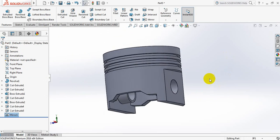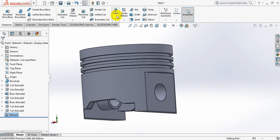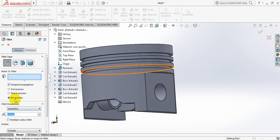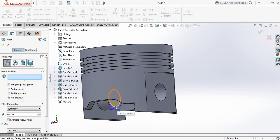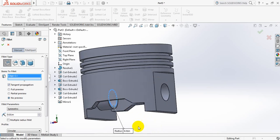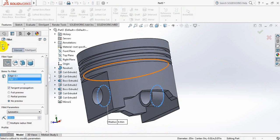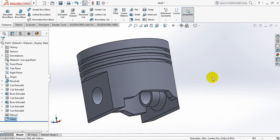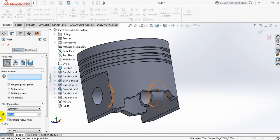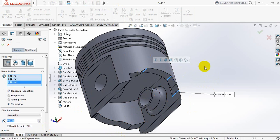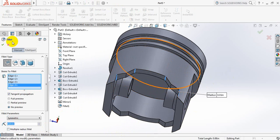So now let's modify this one. Click on fillet, take dimension here 0.01. Now select this - sorry, not this one. Fillet again, dimension here is ok. Select here and here, ok. Now take fillet again, dimension is ok. Select here, in this point, in this point, in this point. Ok.